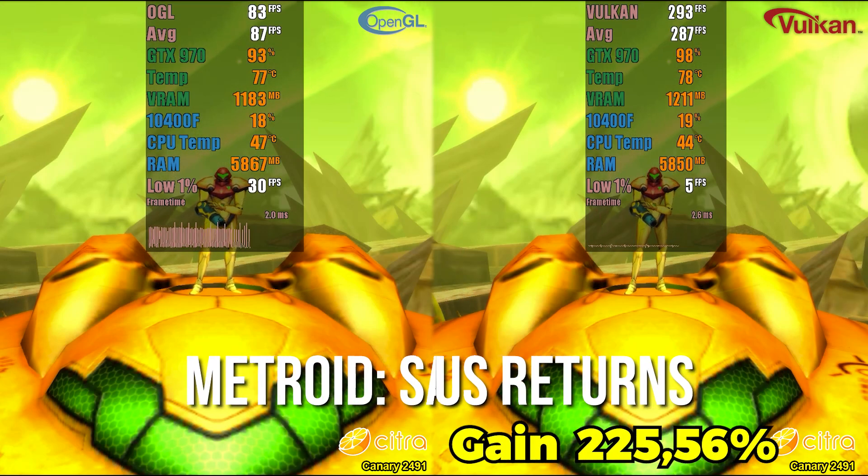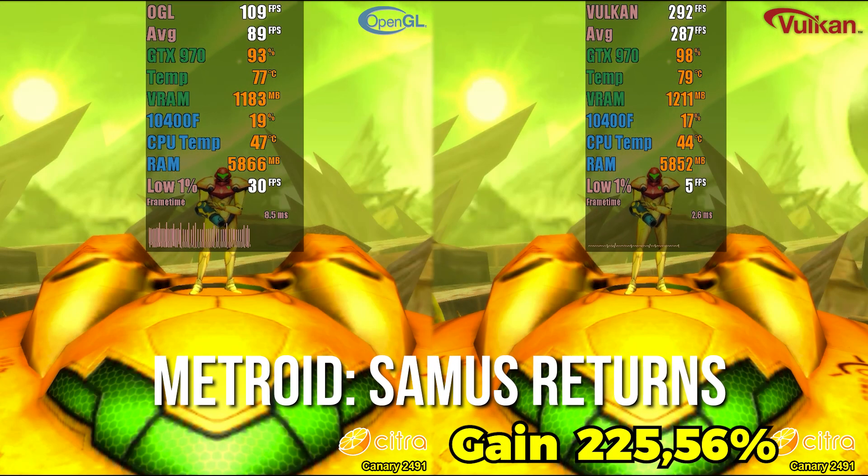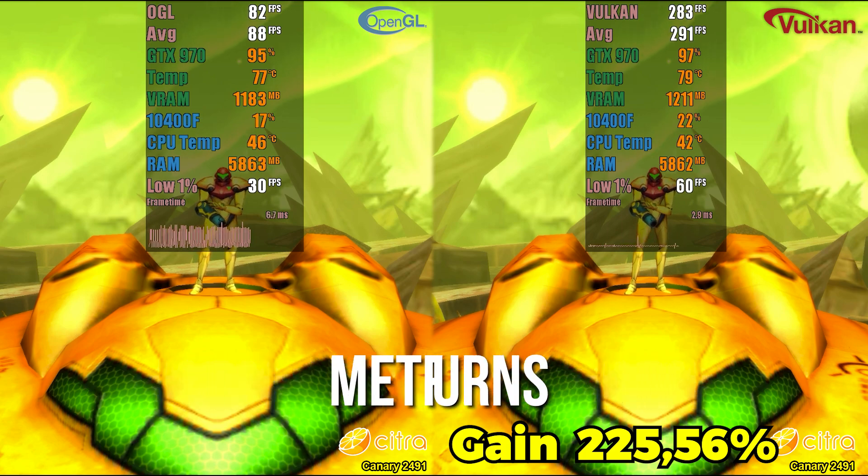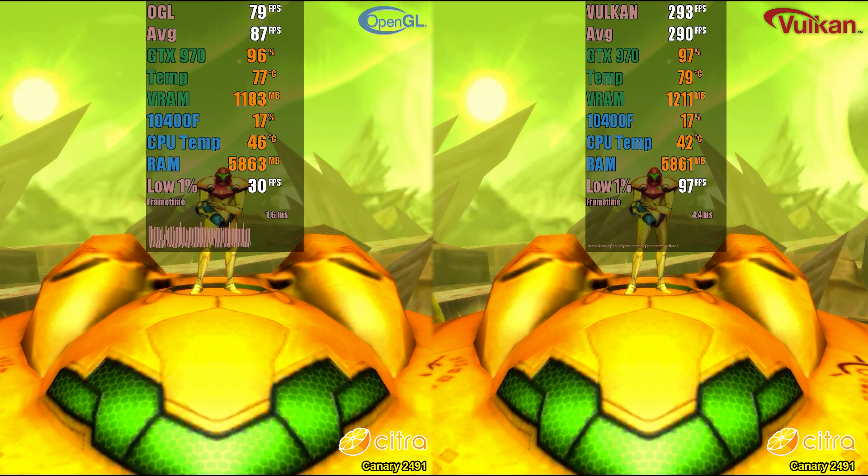In Metroid: Samus Returns, we now have a significant performance gain, reaching over 200%.